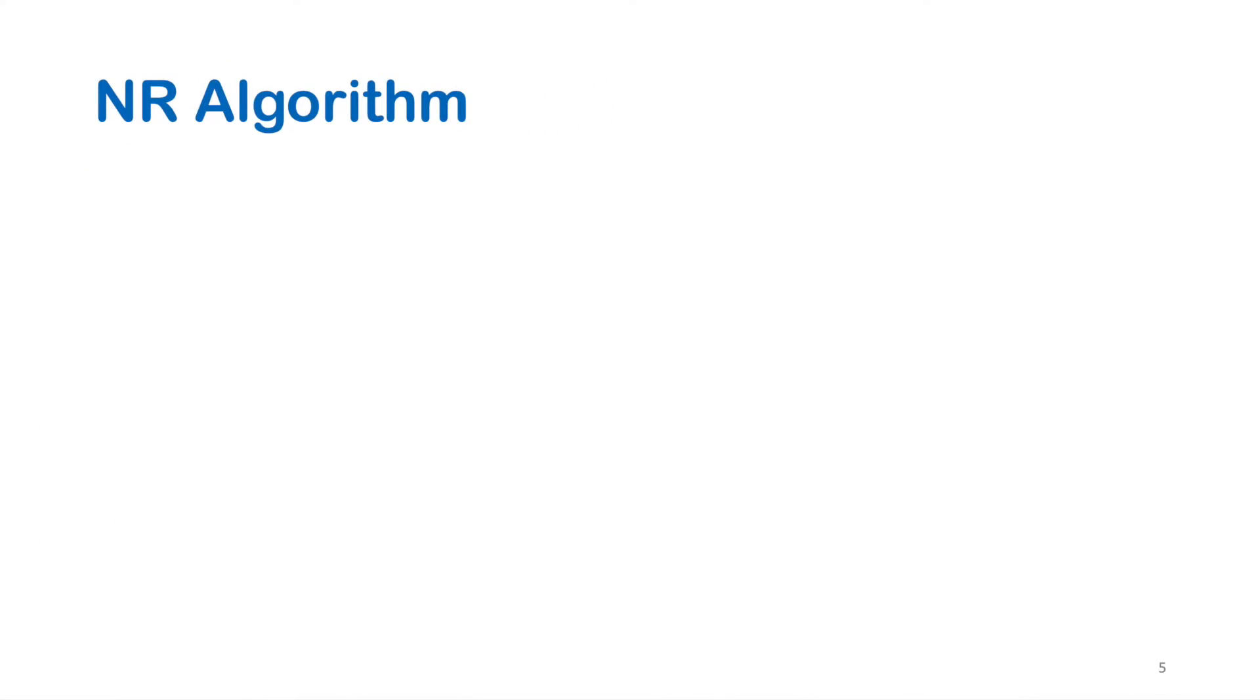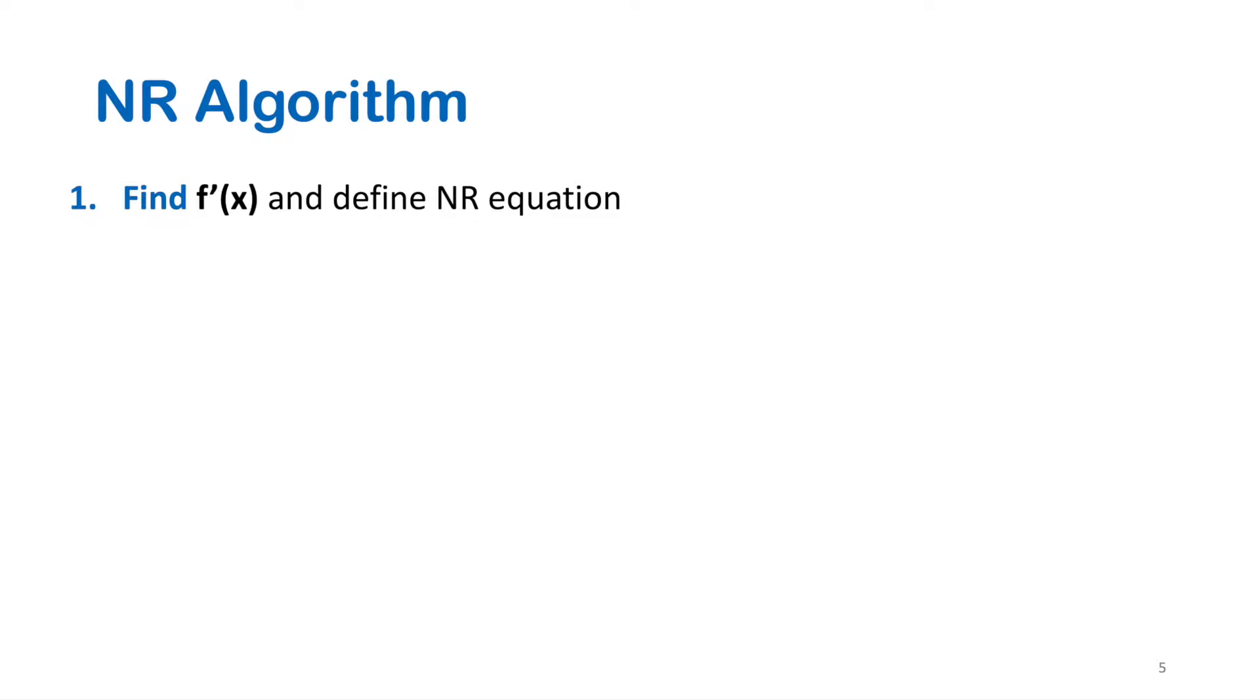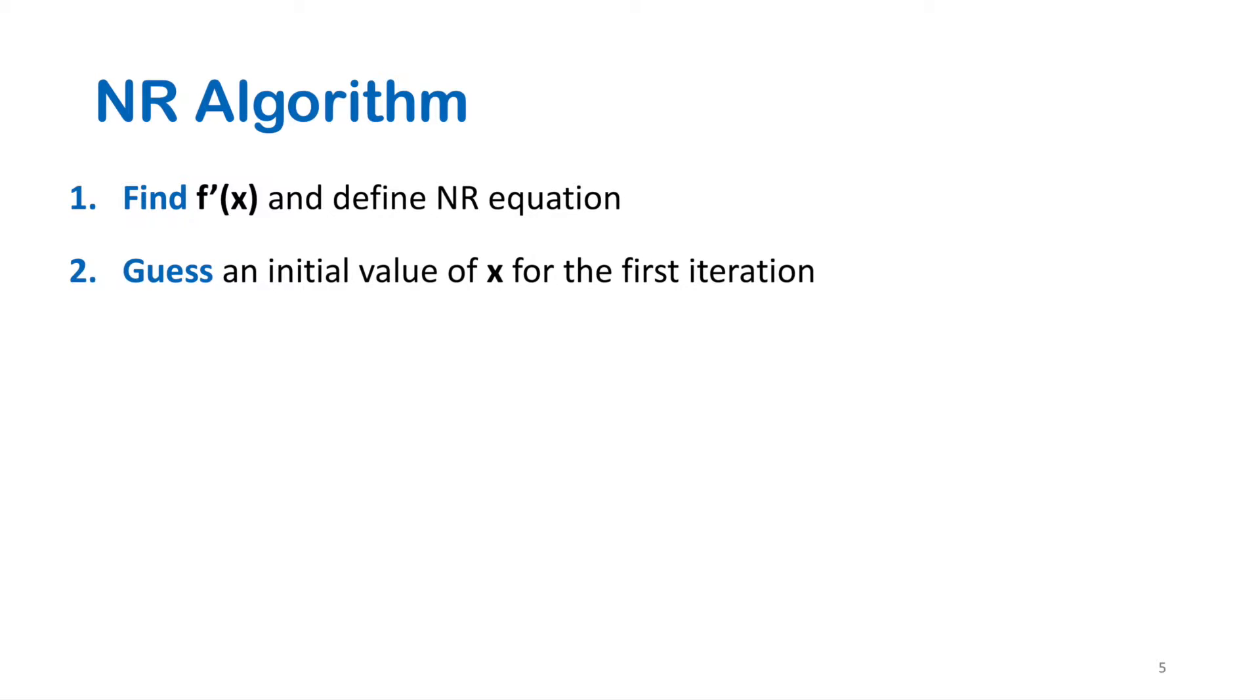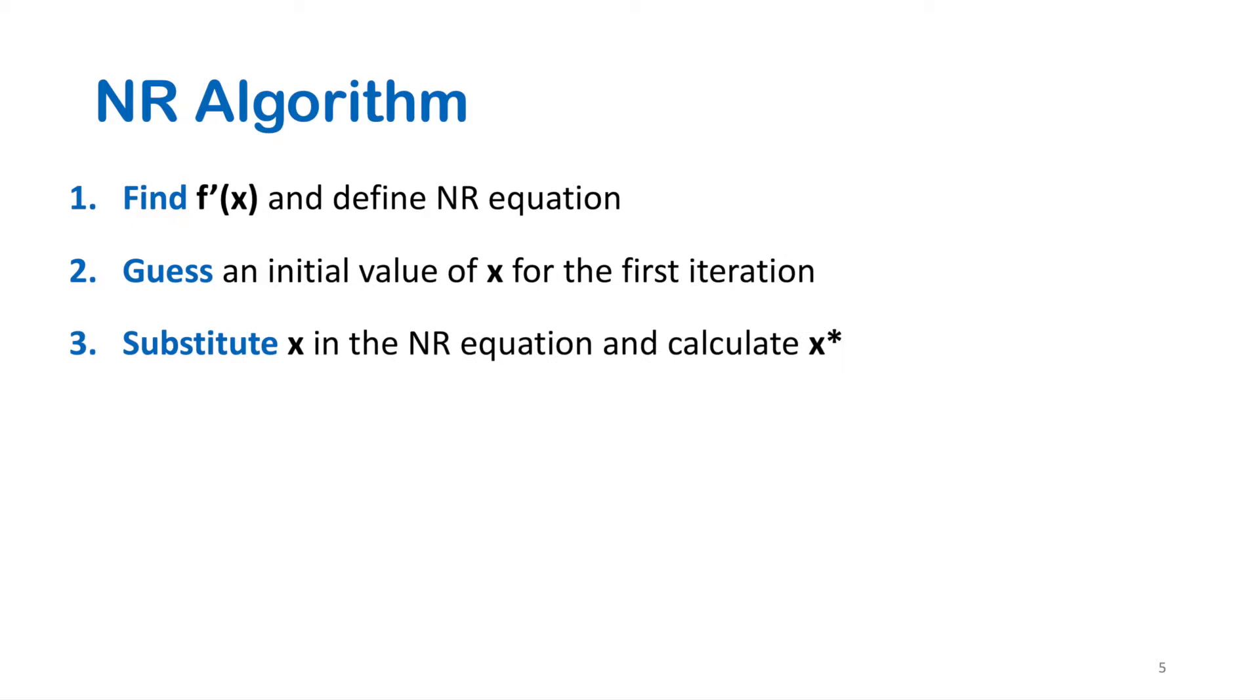Now let's look at the steps of the solution by using Newton-Raphson method. Step one, we should find the first derivative of the function and define the Newton-Raphson equation. Second, we guess an initial value of x for the first iteration.